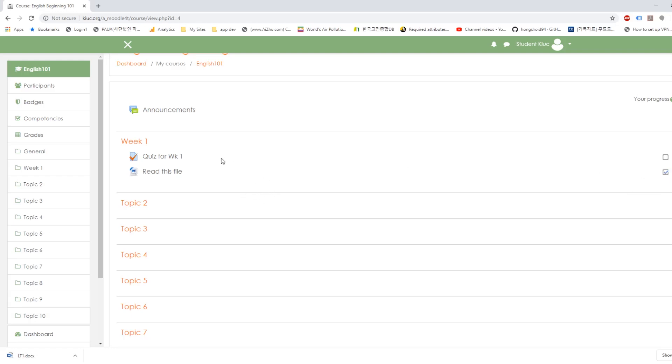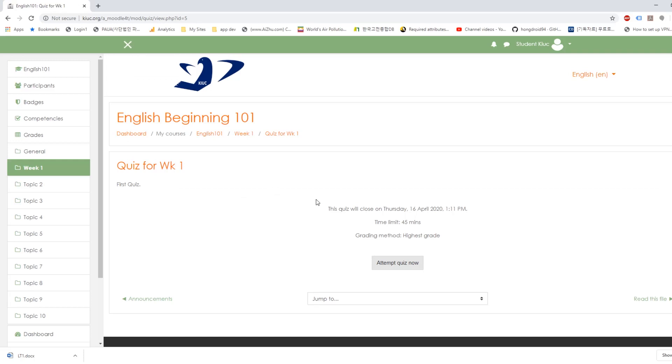And the second one you go into quiz and take quiz. Attempt quiz now. And here's some brief description. It says time limit is 45 minutes. So you have to finish this quiz in 45 minutes.